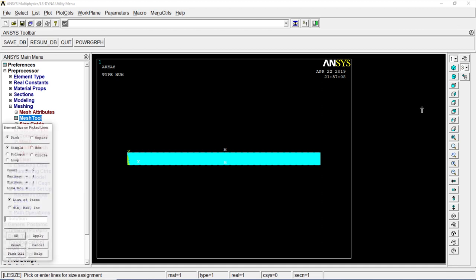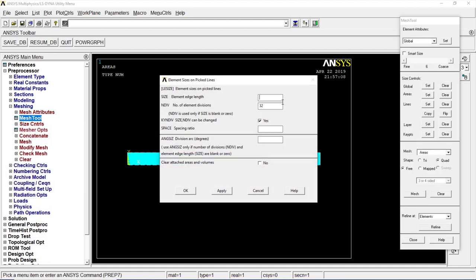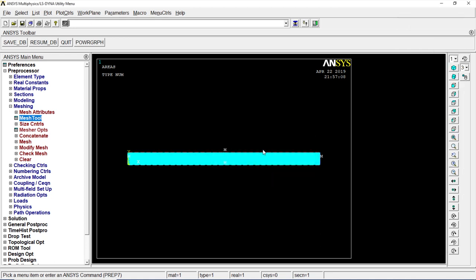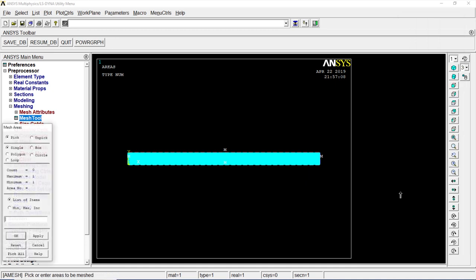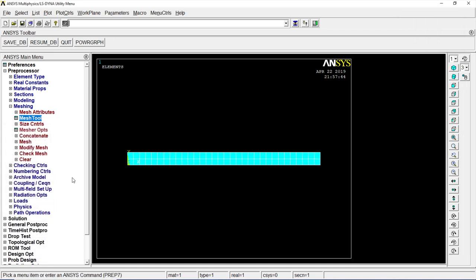Go to set. Click on both the sides. Click okay. Number of divisions is two. Click okay. Go to meshing tool, mesh. Click on the object. Okay.